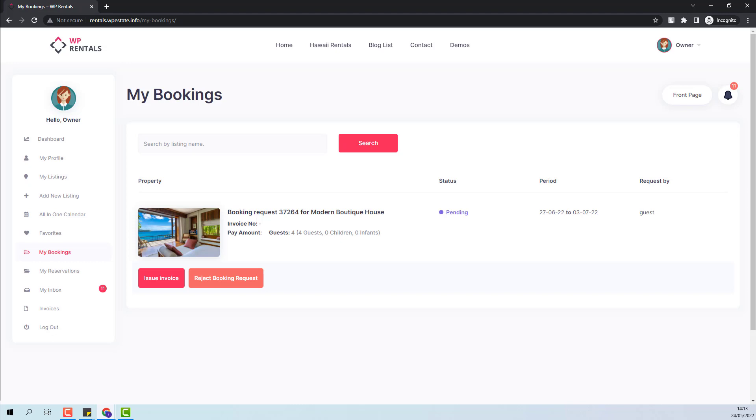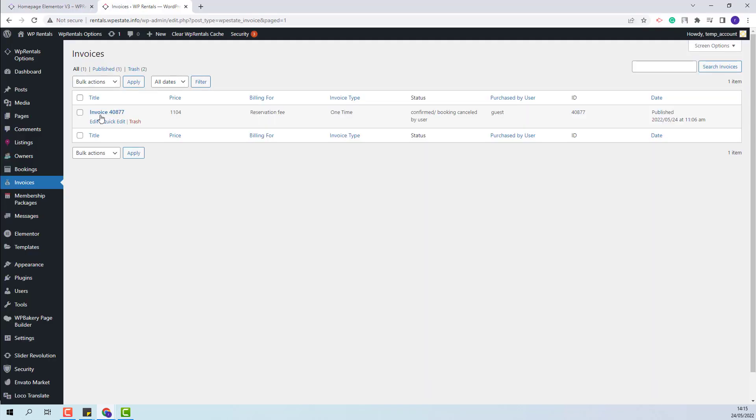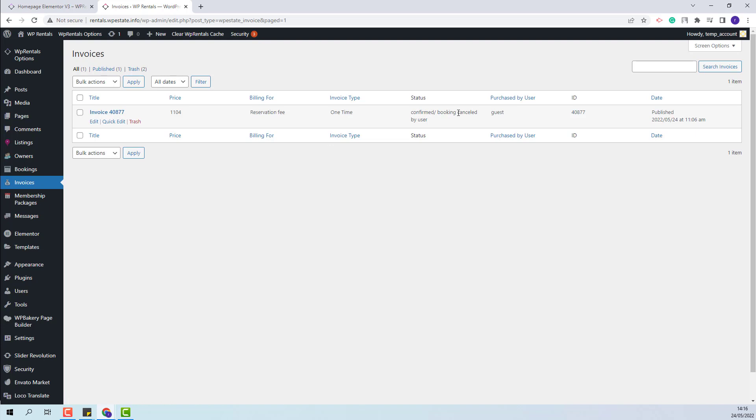The booking record will still be visible for the admin. The canceled booking can be seen in admin in invoice with status confirmed, booking canceled by owner.